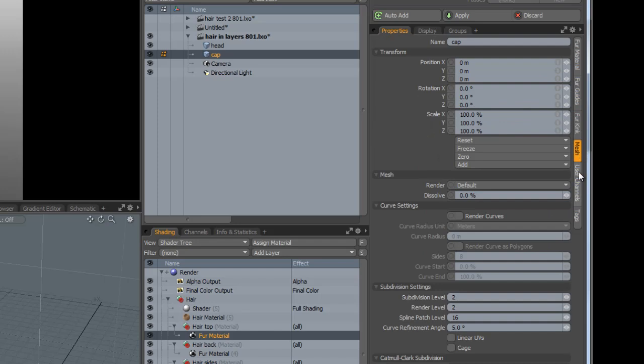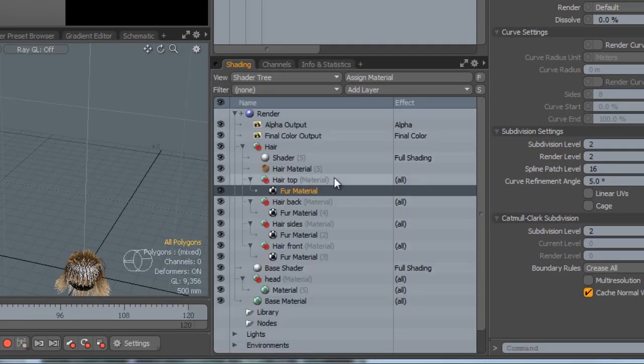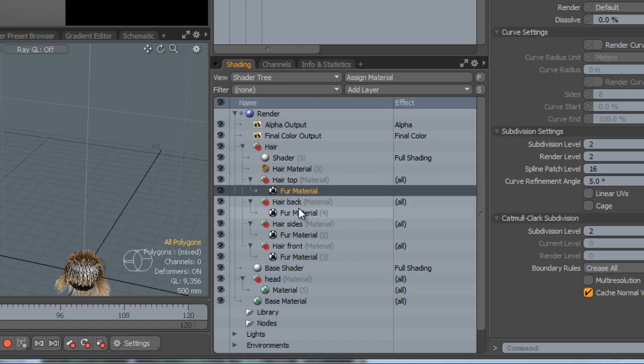Then, when I was happy with the overall result for that particular part of the hair, the side, I duplicated that material—right-click and duplicate—and then I copied that into each of the other ones and then started tweaking them individually.